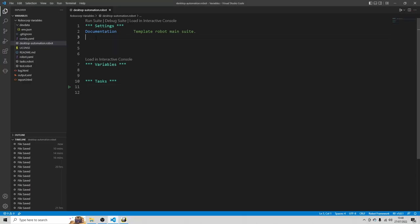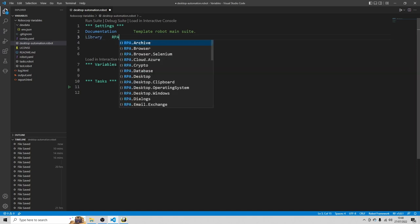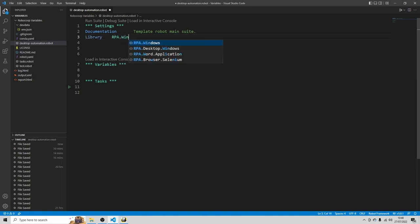So in the settings, we're going to only use one library here. And that's the library rpa.windows. In some other YouTube videos, you can see that multiple other libraries are recommended. But if you want to do only desktop automation, you only need rpa.windows. Of course, if it concerns Windows.